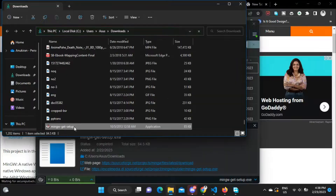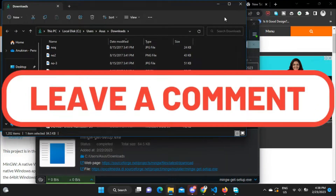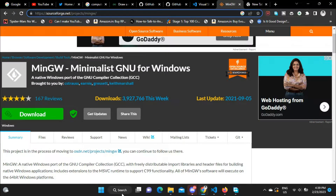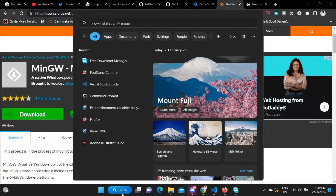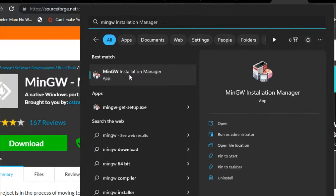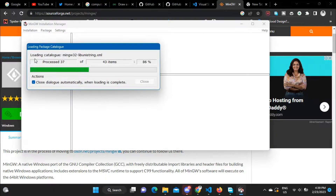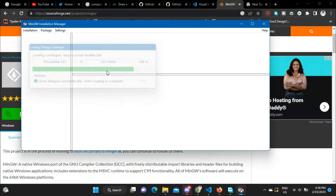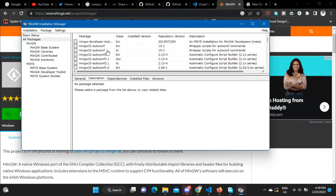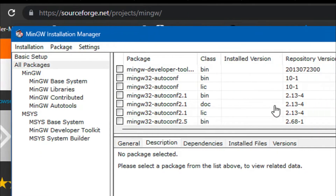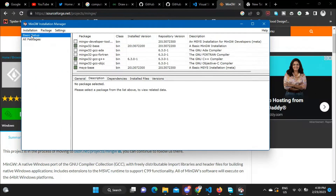After installing MinGW, open Start and search for MinGW. You will see the MinGW Installation Manager — click on it. It takes some time to process the package catalog. When you open it for the first time, it will show only a few packages in Basic Setup mode.